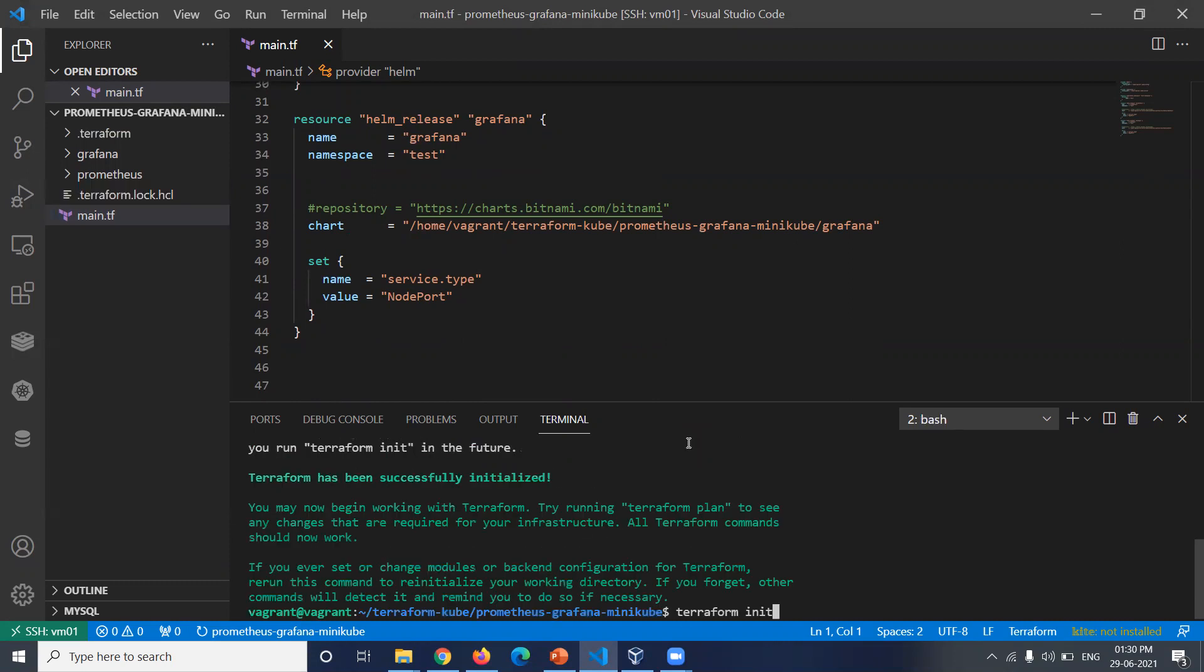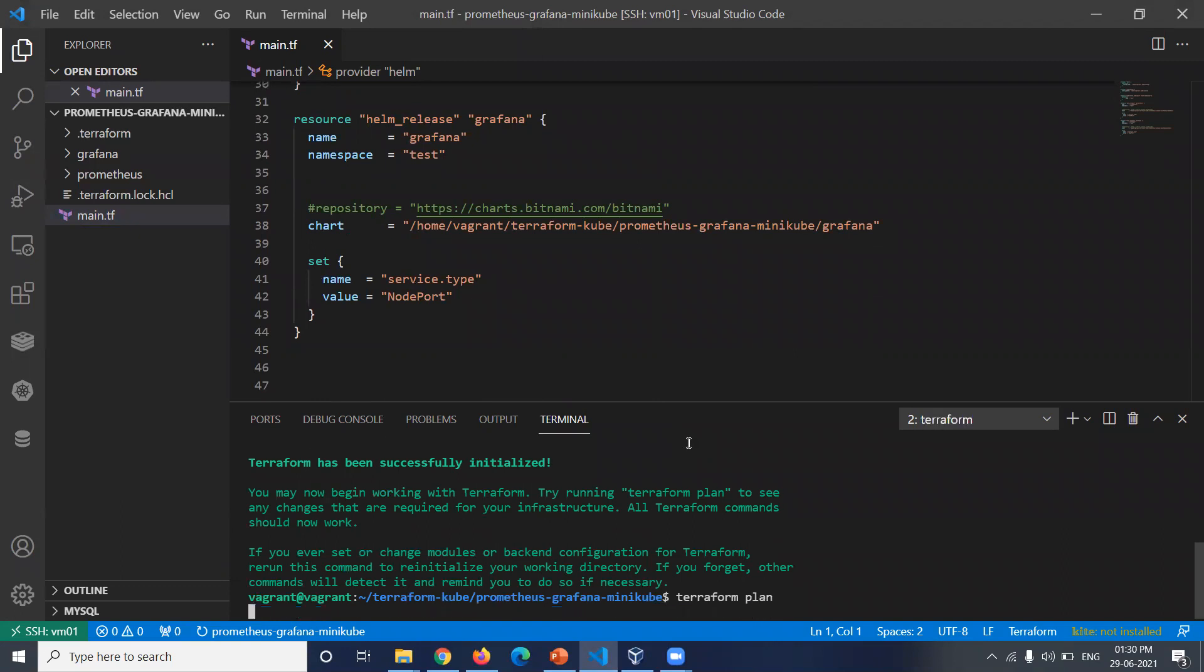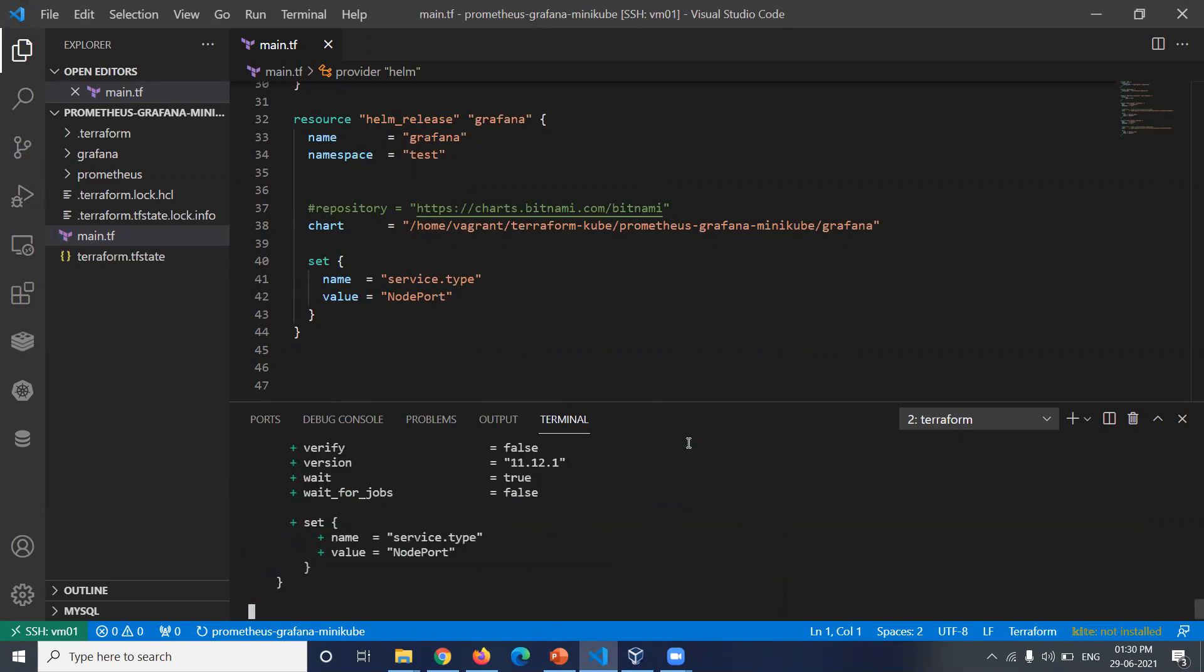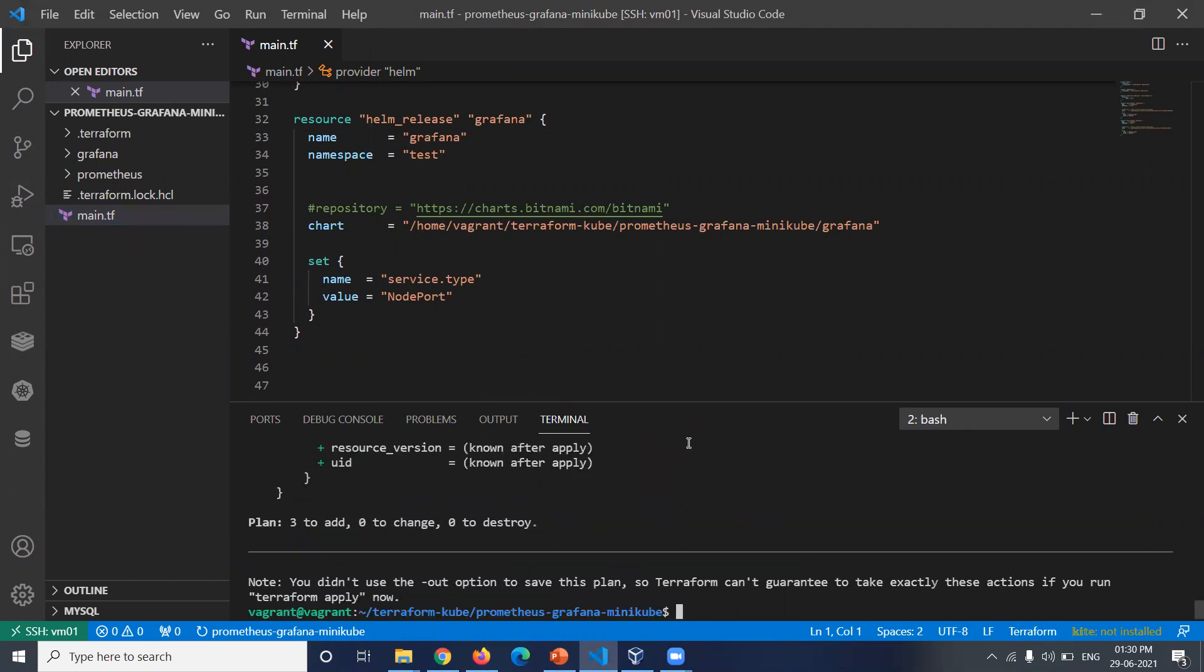Next, terraform plan. This will tell us which resources will be created. We can see three resources will be created: namespace, Prometheus, and Grafana. Next, terraform apply.